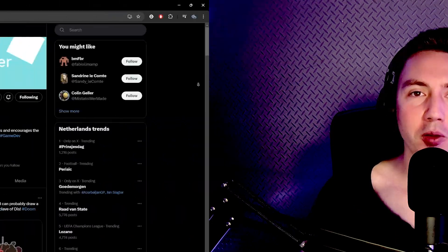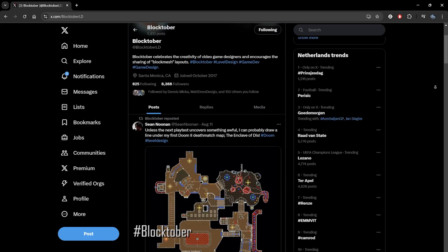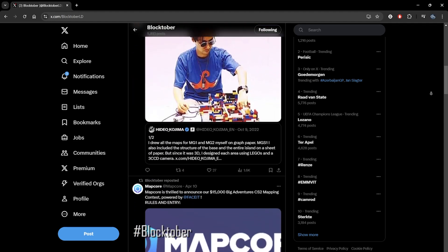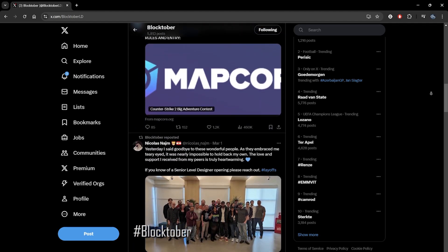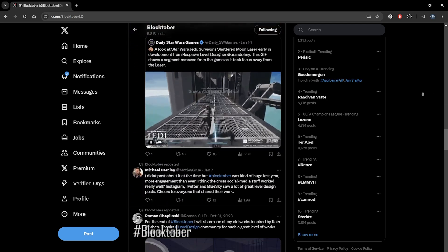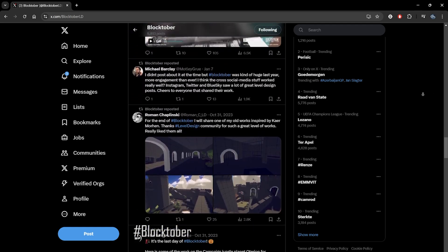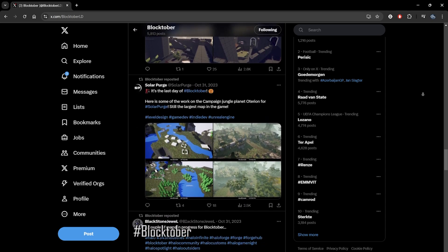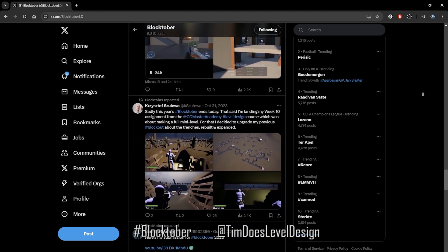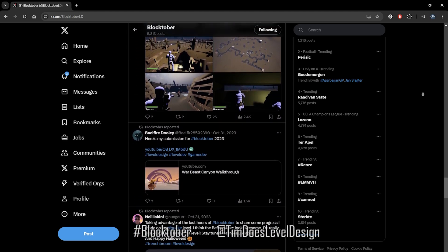At the time of recording, we're nearing the month of October, which over a number of years in the level design community has become known as Blocktober — a celebration and recognition of level design blockouts, where many developers, big and small, share screenshots and videos of their current and past blockouts, mostly on Twitter under the hashtag Blocktober. It would be fantastic to see some of you participate, and if you share blockouts based on this course, feel free to tag me at timdasleveldesign or share them on the Tim Das Level Design Discord.